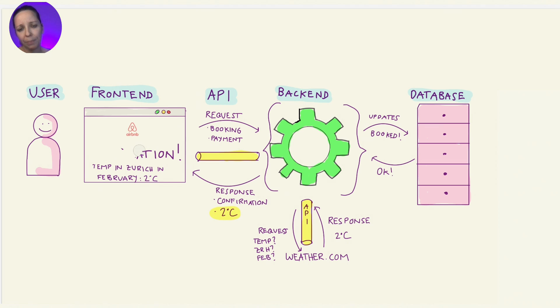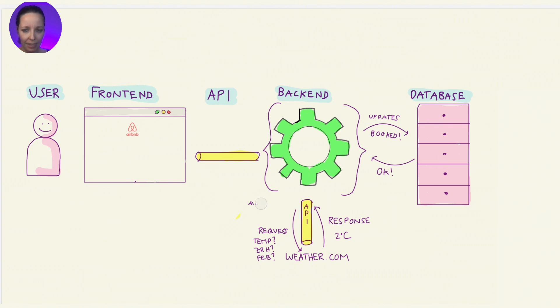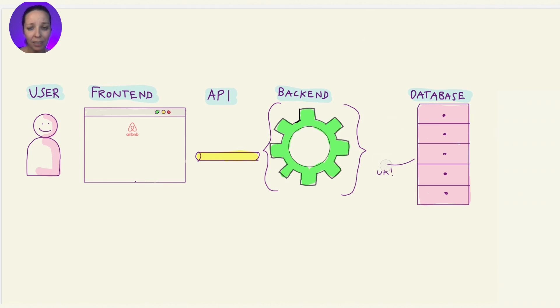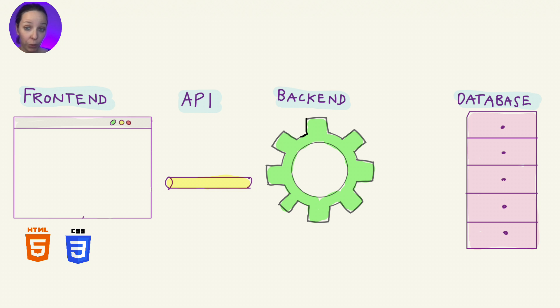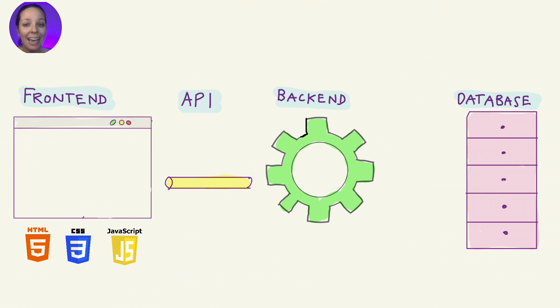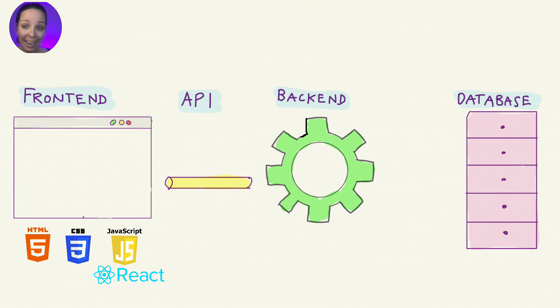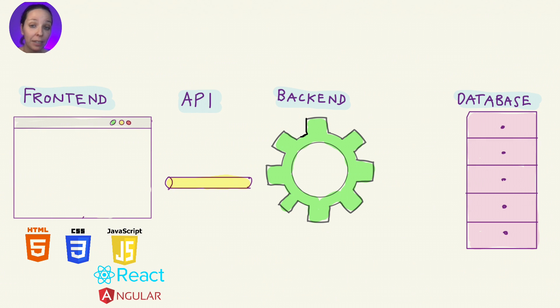You might have heard terms like JavaScript or Python. Let me show you how these technologies fit into the picture. For the frontend, the core technologies are HTML, CSS, and JavaScript. These are the building blocks of the user's interface. And you may also have heard about frameworks like React or Angular, that help developers build dynamic, responsive websites more easily.